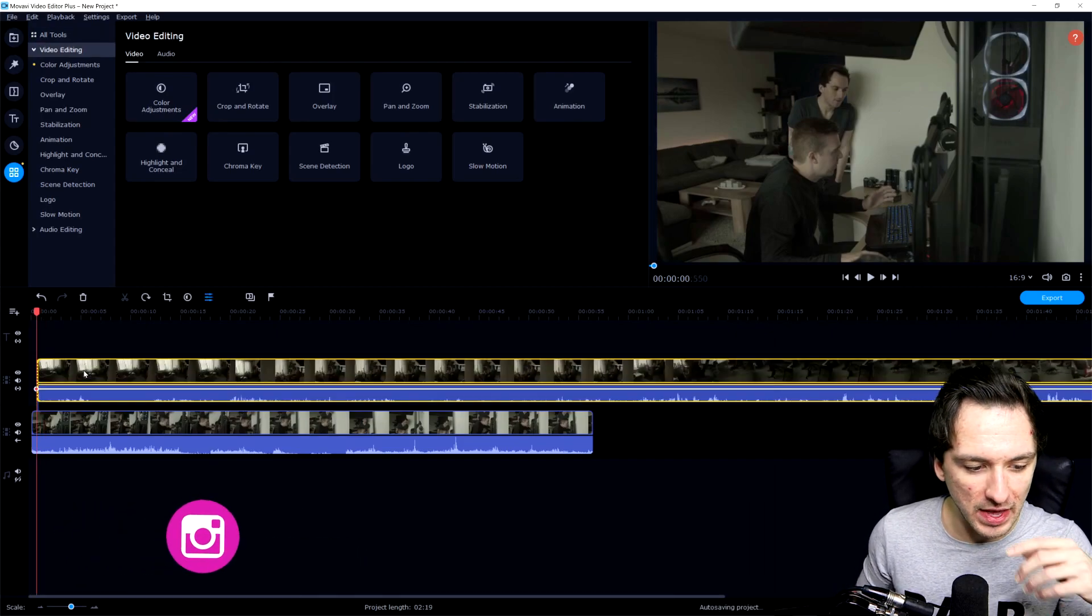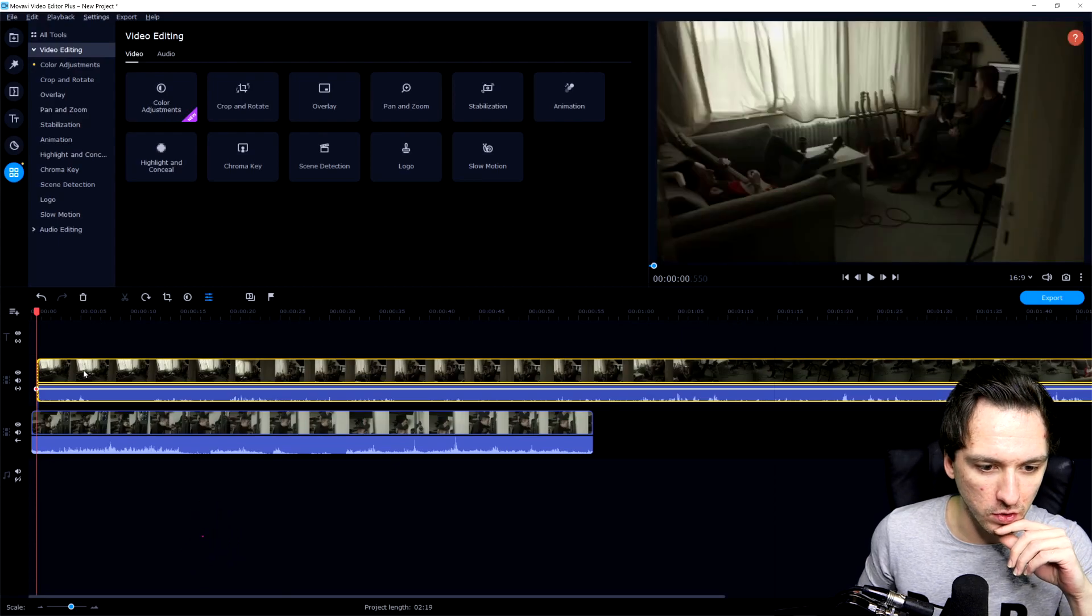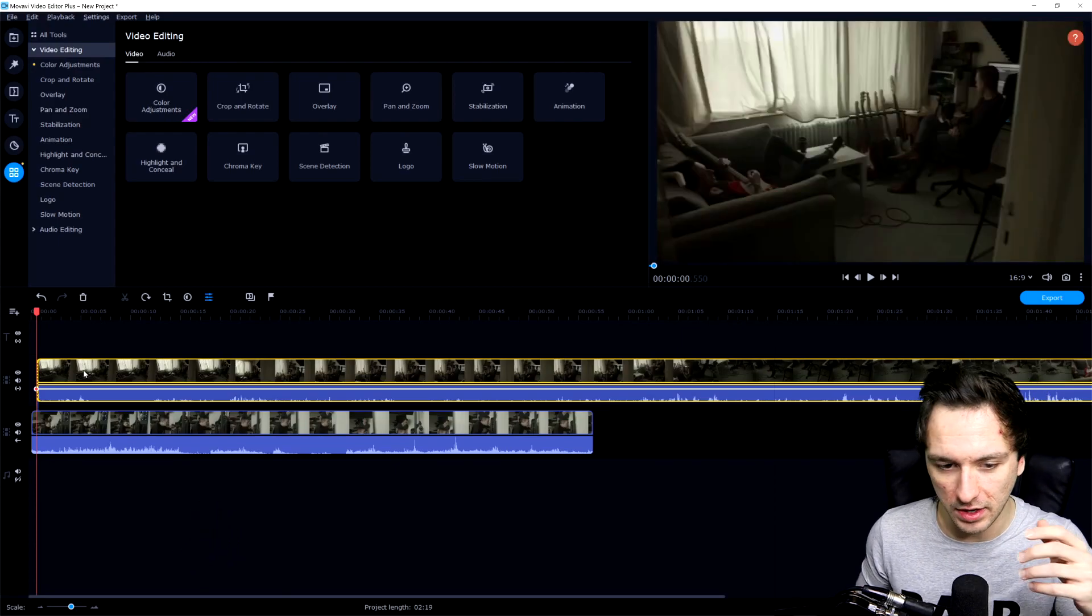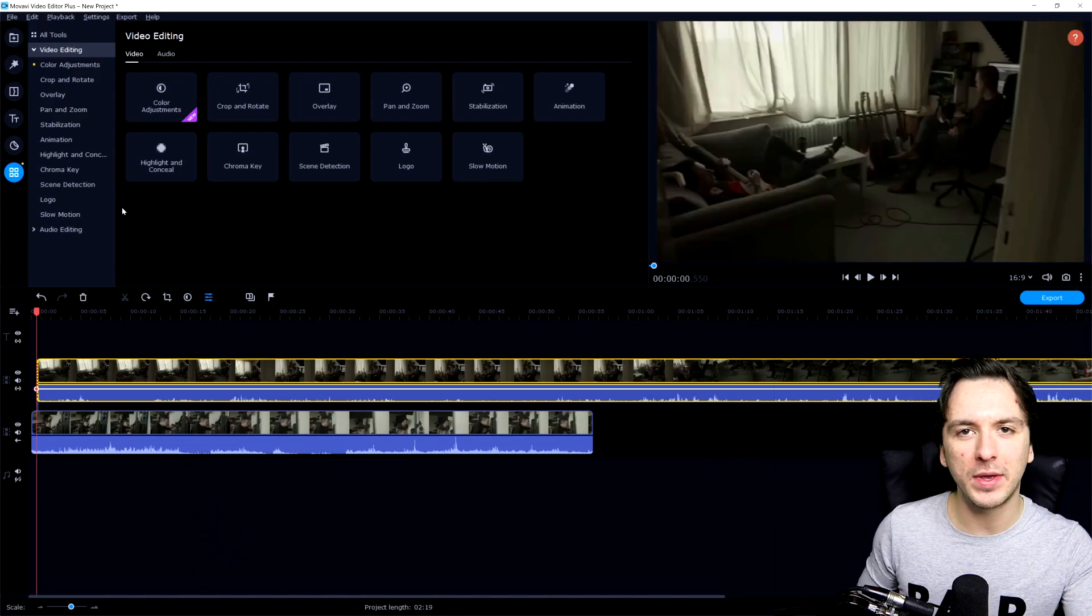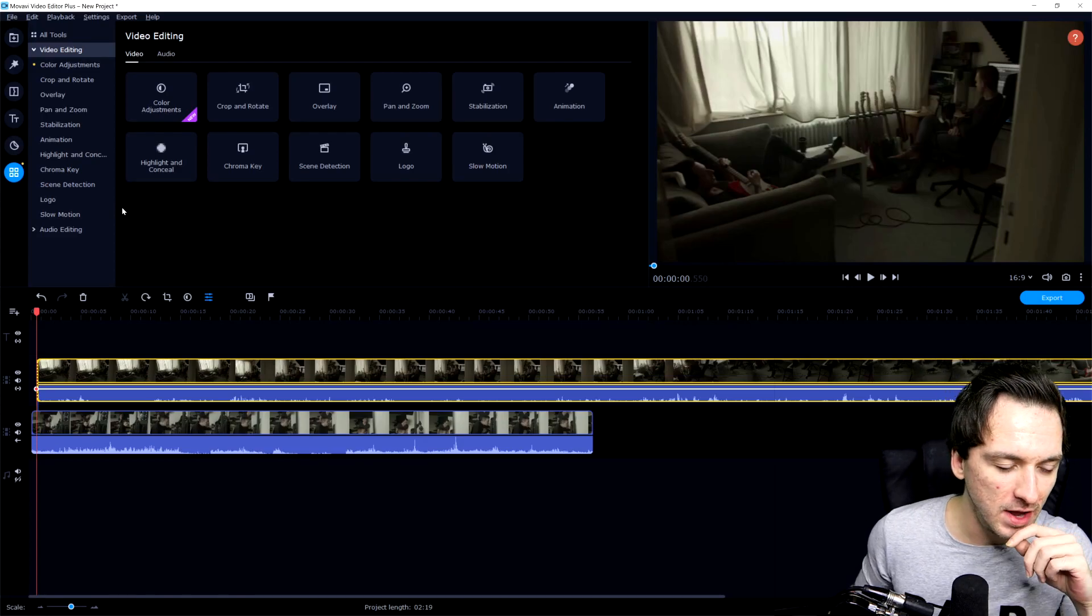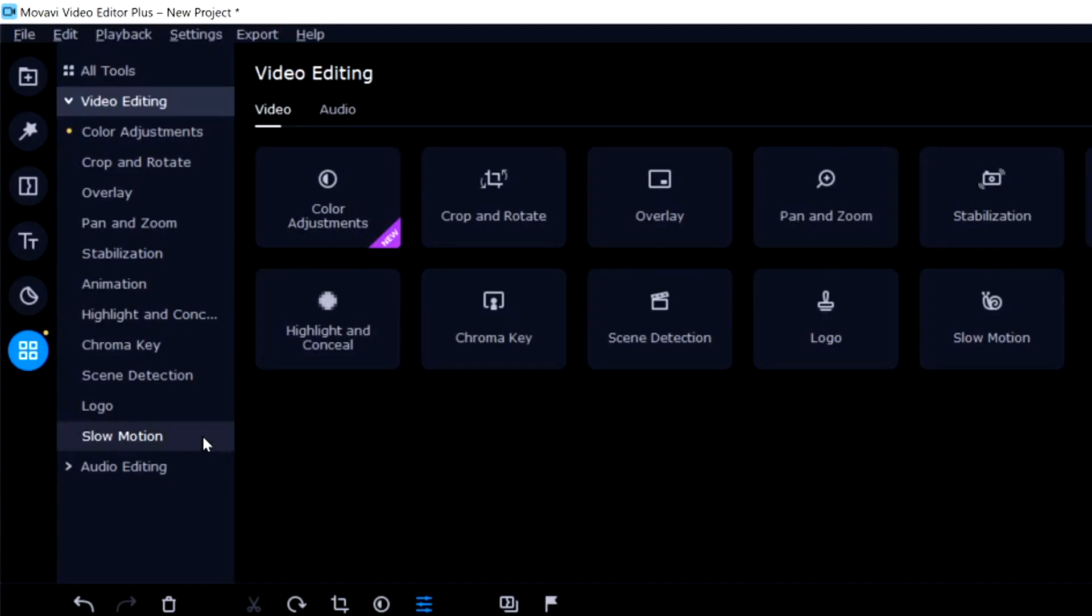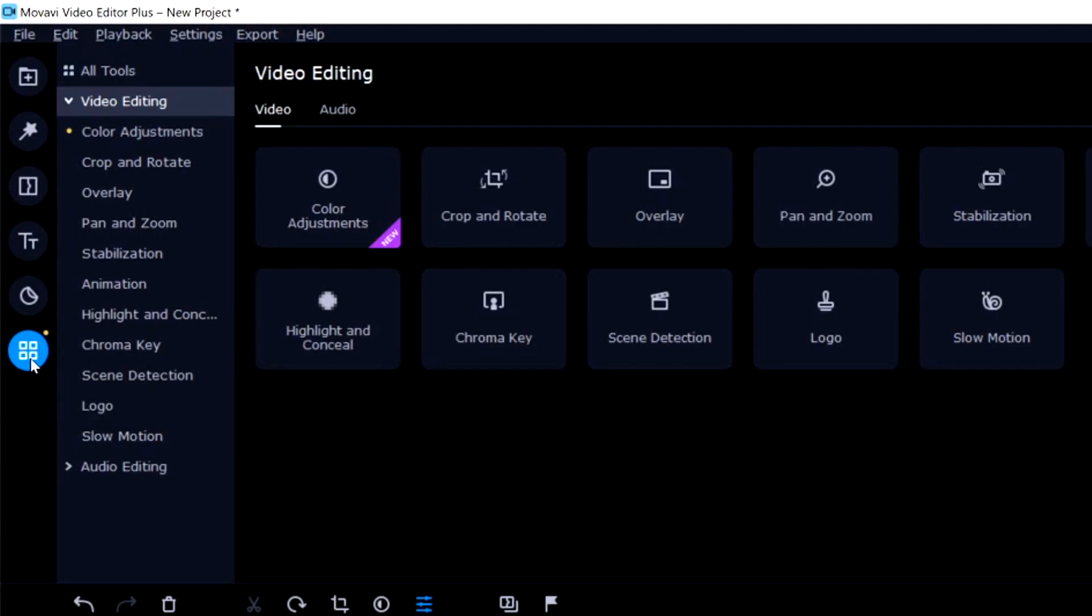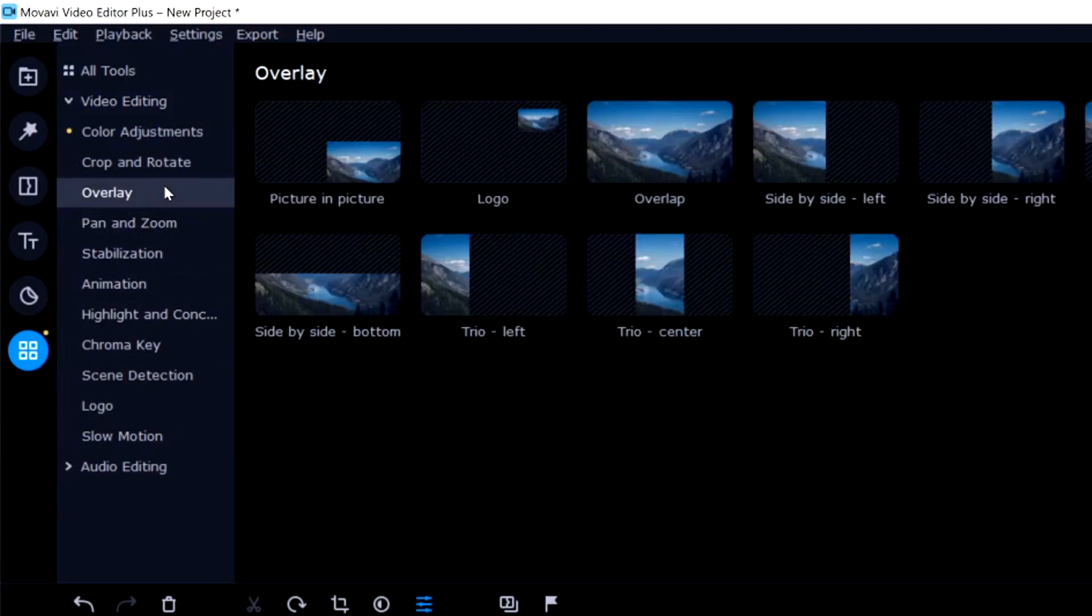Now I already did that before I started recording, so I can just save a little bit more time. So now that we have actually lined up our video, what we need to do is we need to go to this tab which is right here, which says More Tools. And then we're going to go to the tab which is Overlay right here.